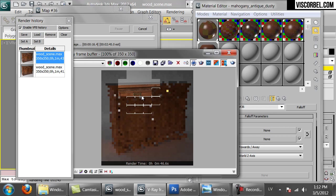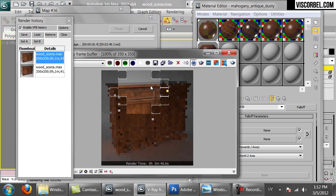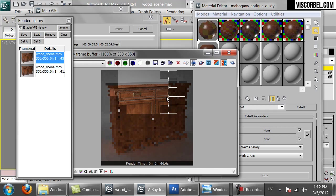That's an example of an advanced wood material with dark inner corners, worn outer edges, and dust on top of it. When you break it down into steps, it's actually pretty simple — you just have to understand how these maps work.